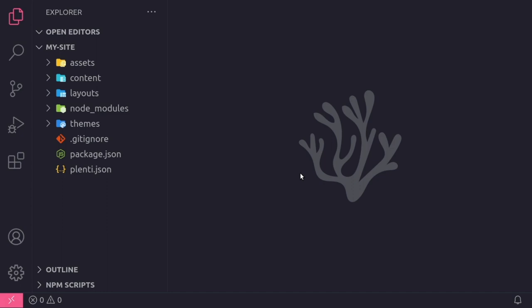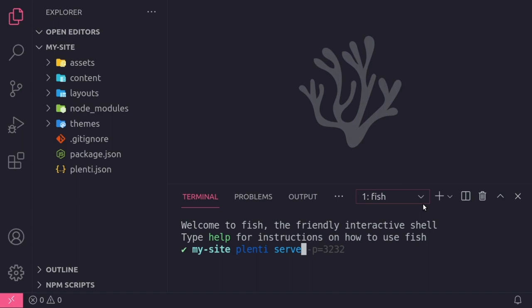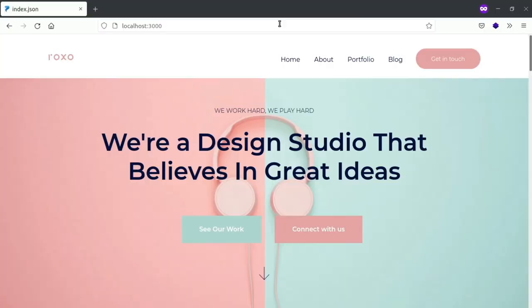I'll just open the site in my text editor to make it easier to see the project files. Then I'll start my local web server, using the command tool again, and typing plenti serve. If I open the URL in my browser, you can see that we have a fully functioning site using my theme.